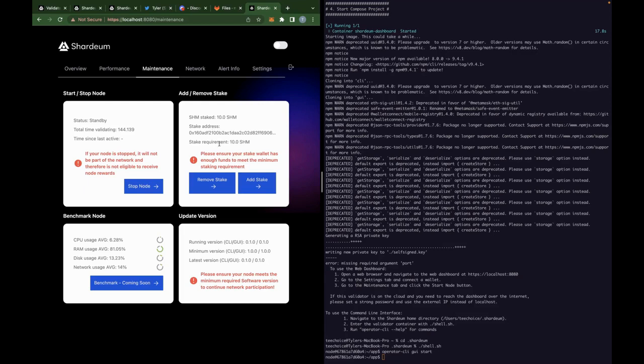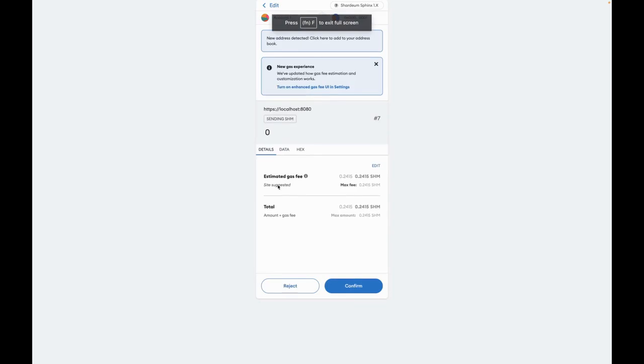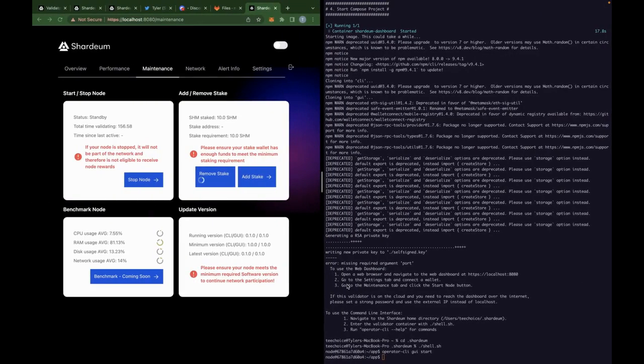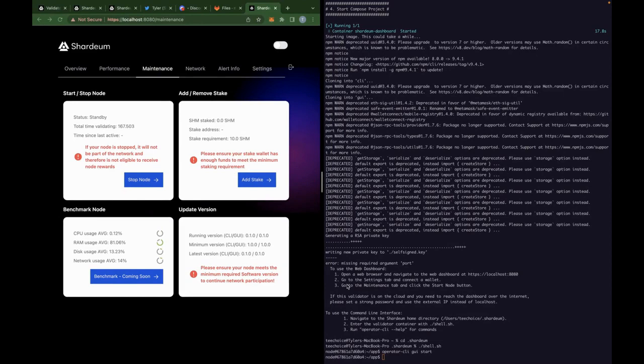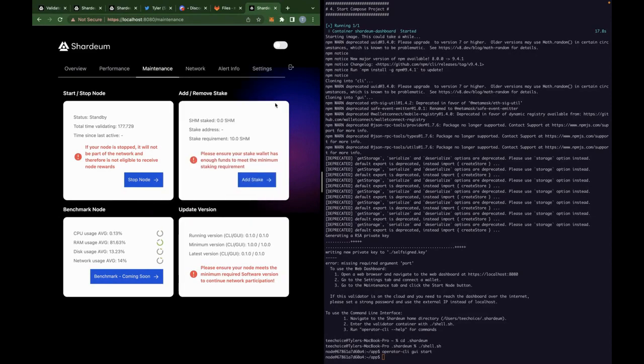Now if you want to remove, simple as is, you just hit remove stake. It's going to take you back to that MetaMask page. You want to confirm your removal. Boom, there we go. You have successfully unstaked your SHM. You don't want to do this if you want to keep accruing rewards. You want to keep your SHM staked. But for any reason, if you want to remove your stake, that's how you do it.